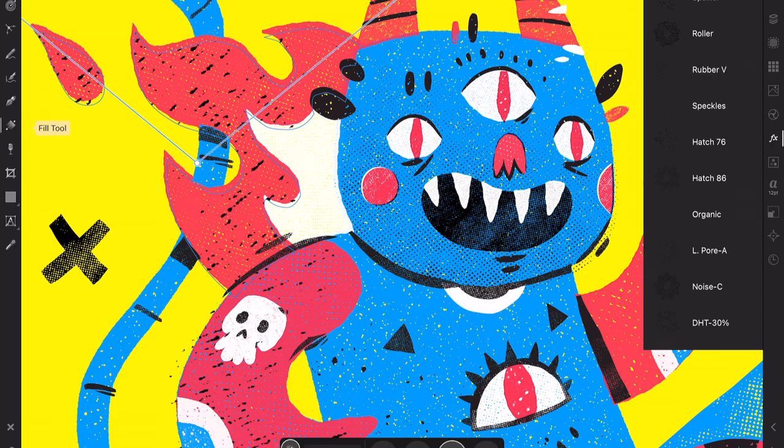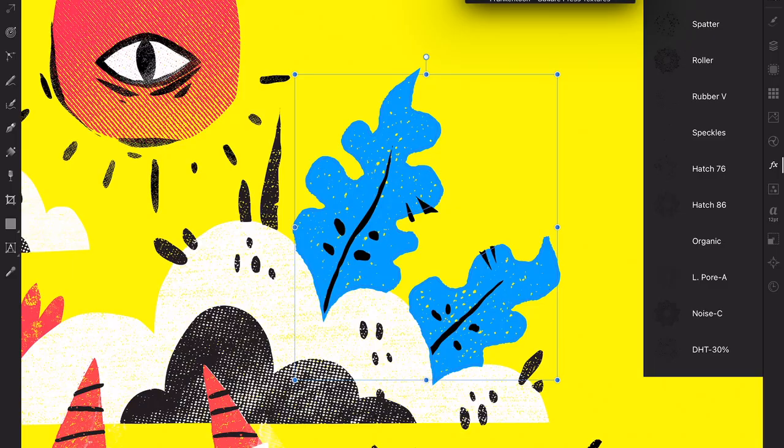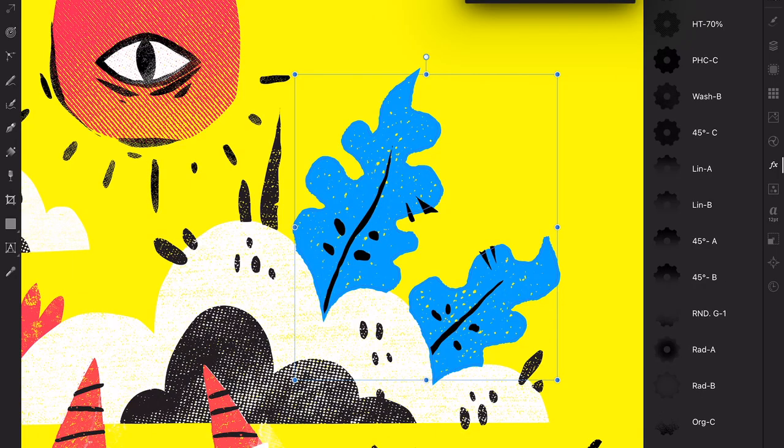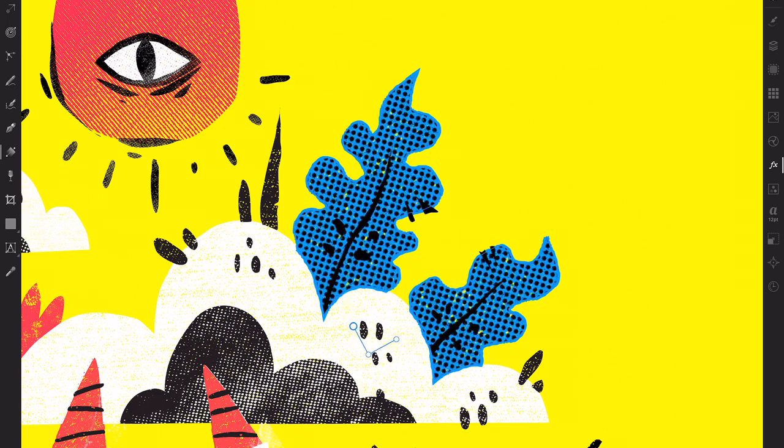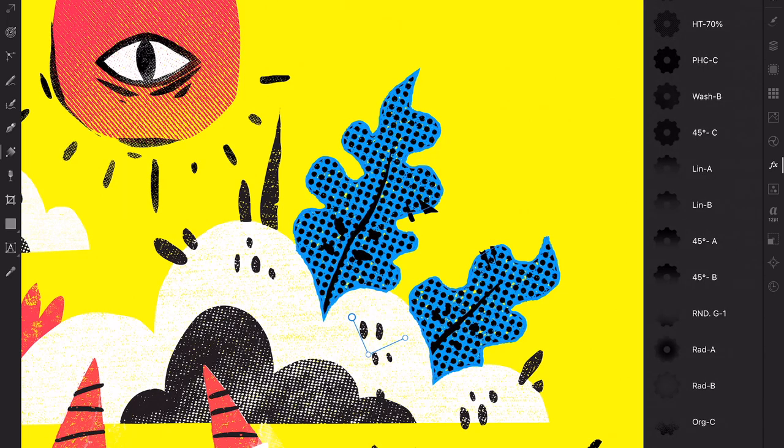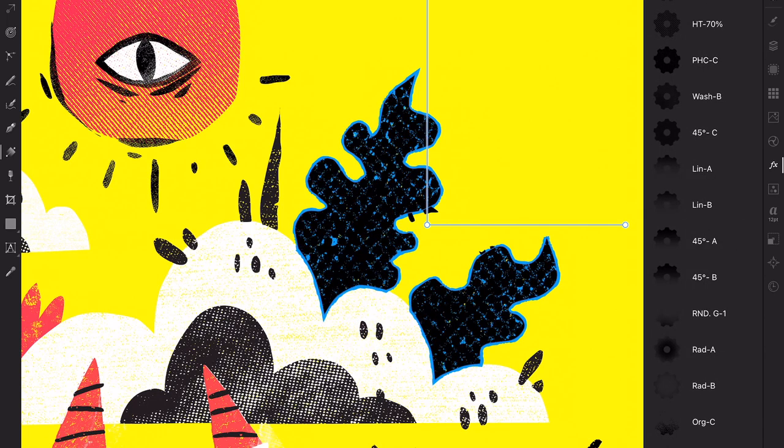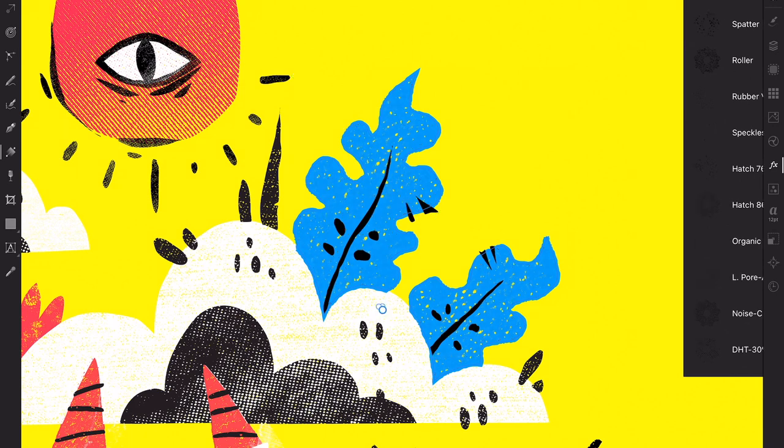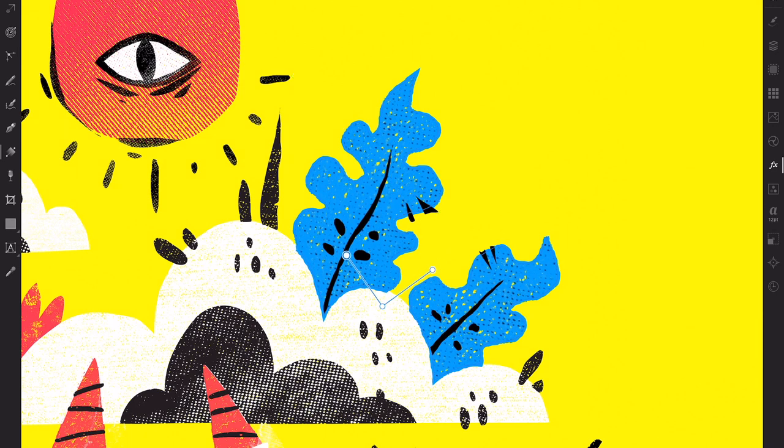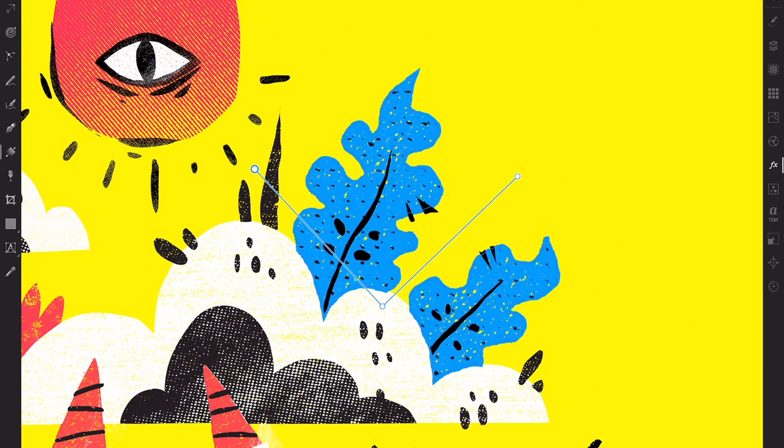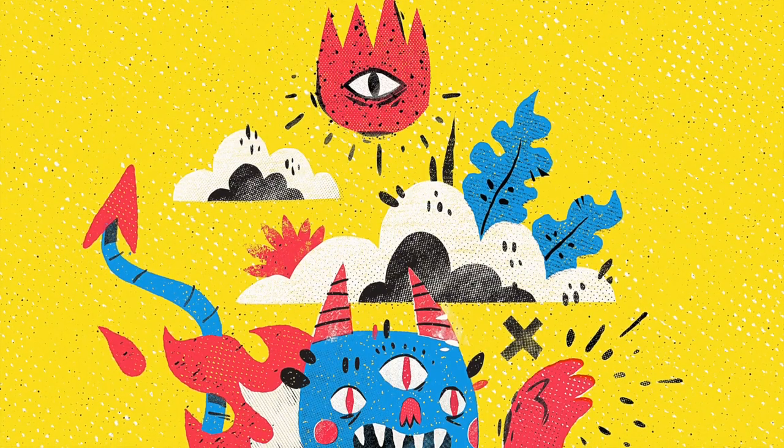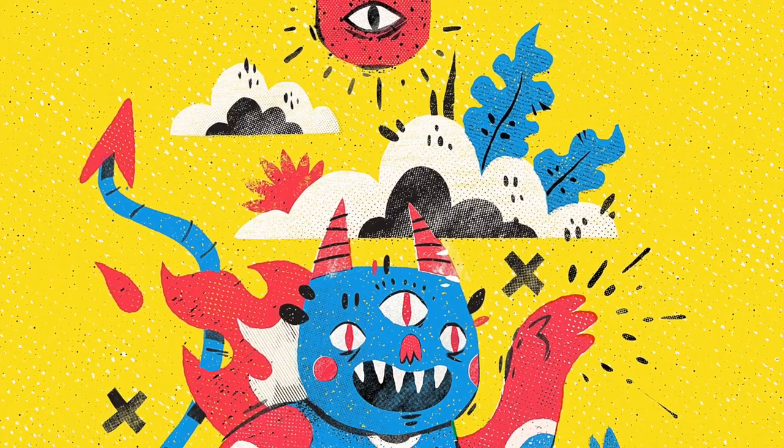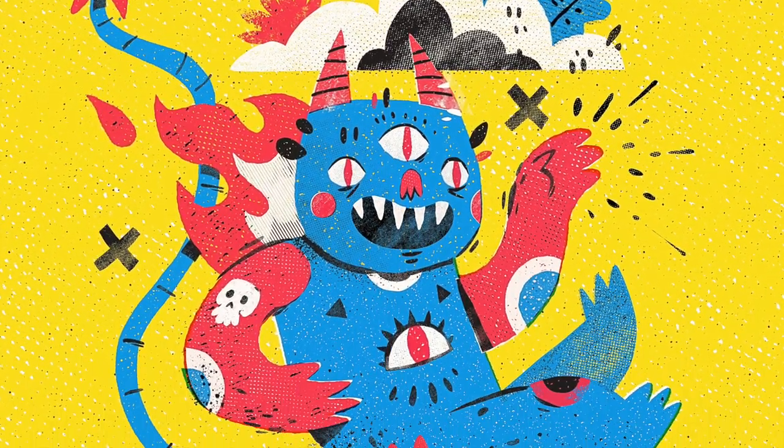The secret to creating intricate looks out of simple shapes is layering. You can duplicate your base path as many times as needed and apply different textures to these duplicates. There are no rules when choosing styles. Just have fun testing them. You can never go wrong.